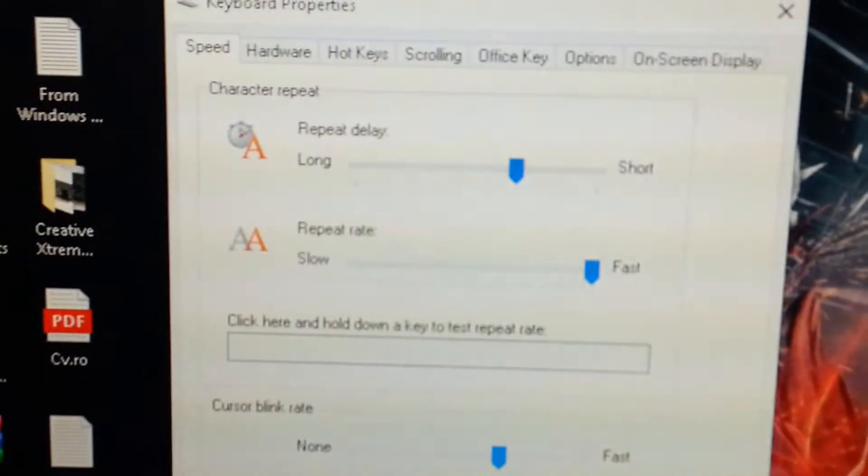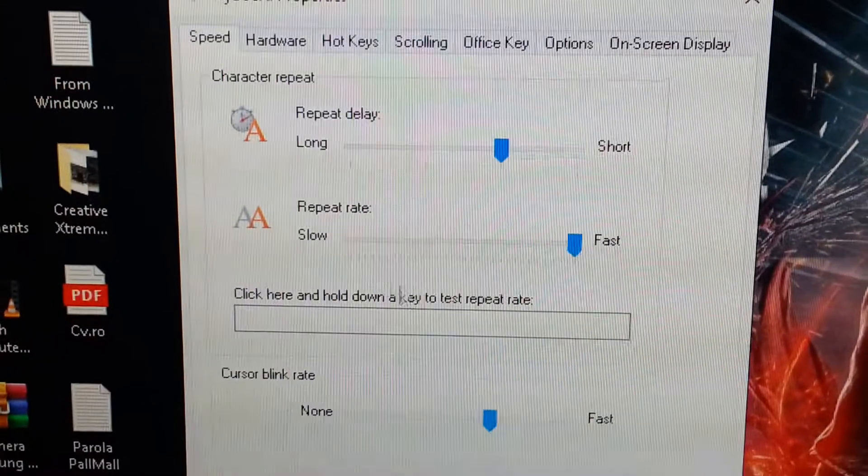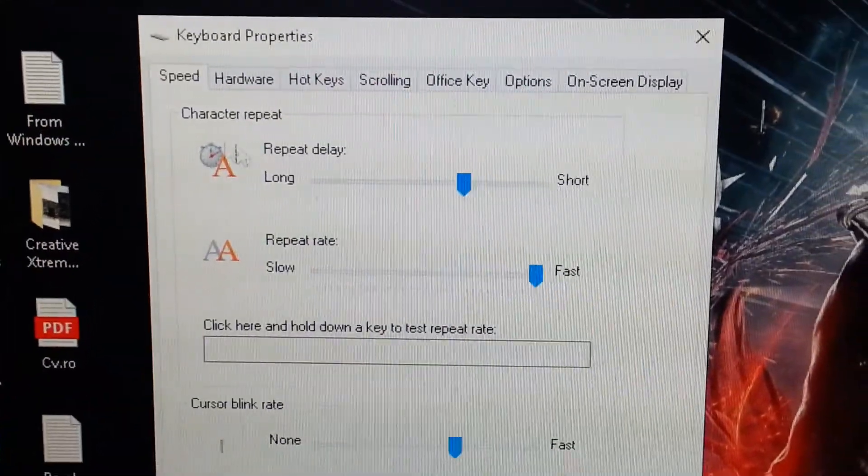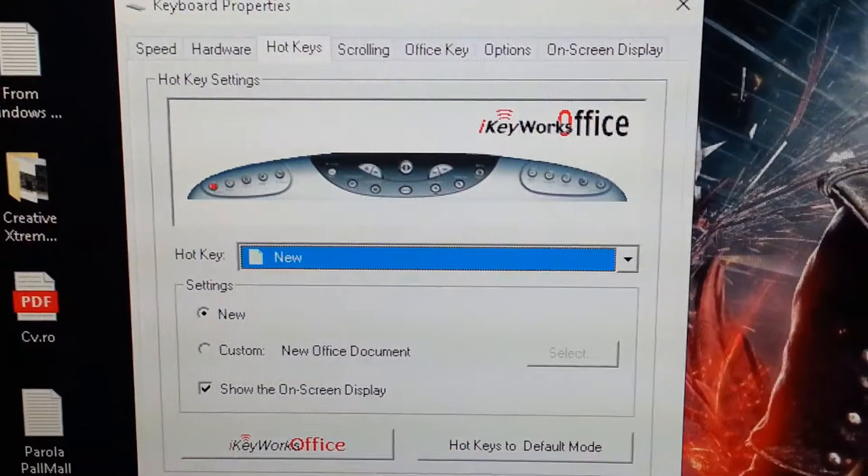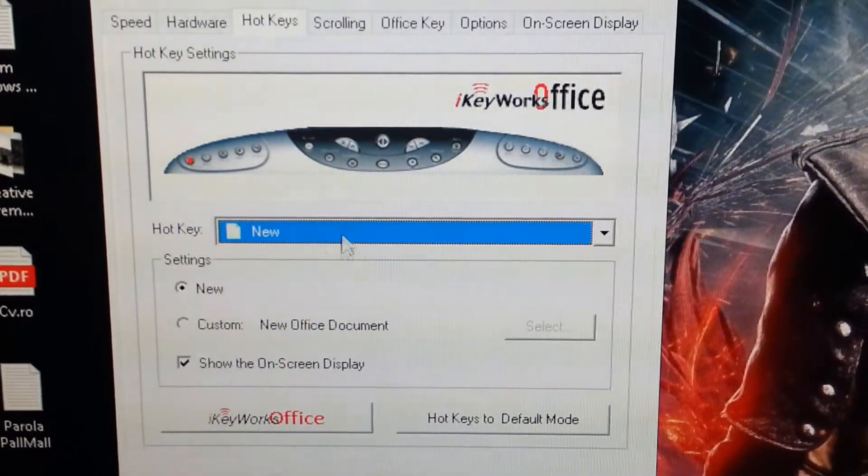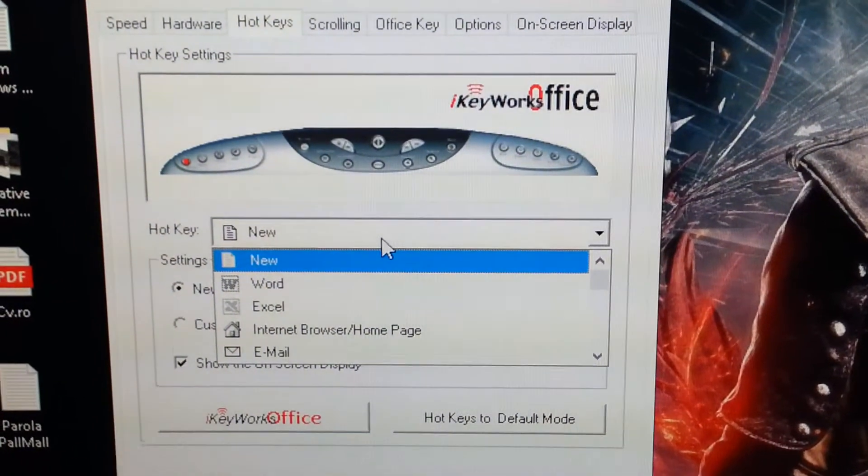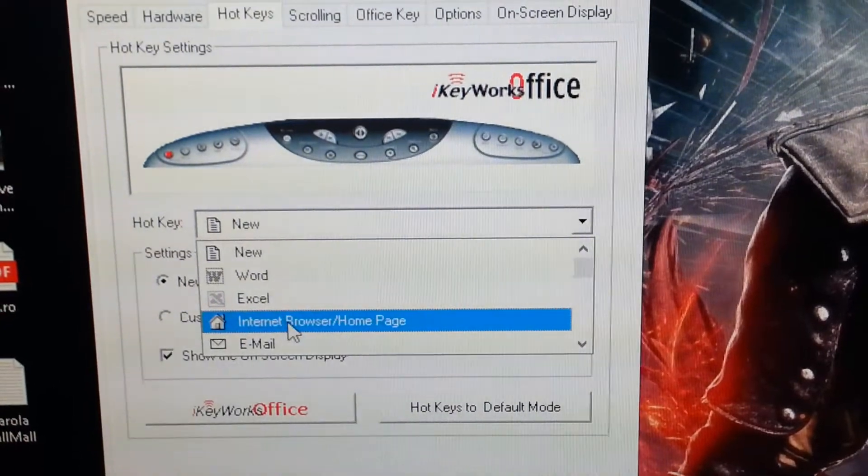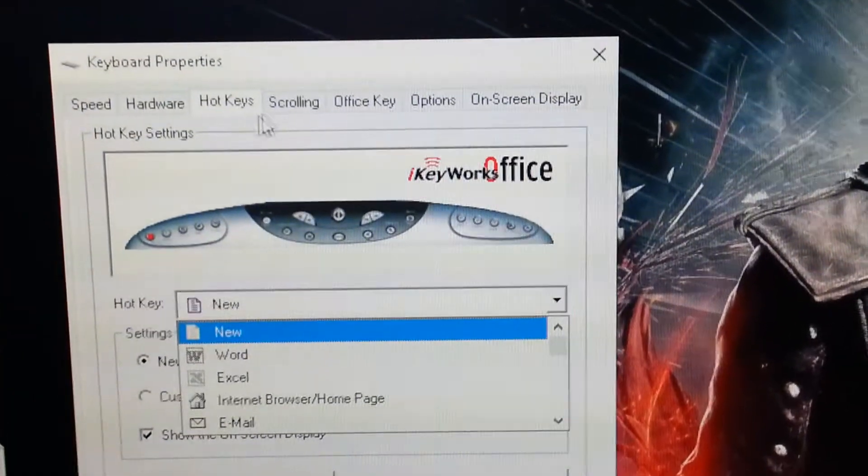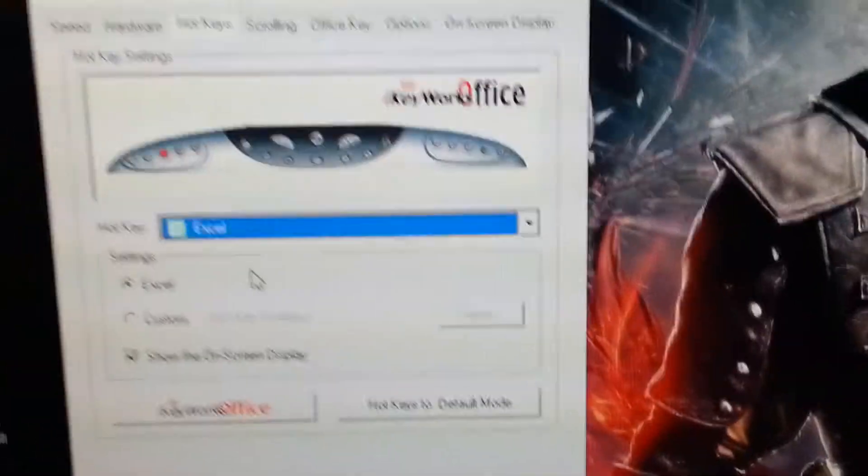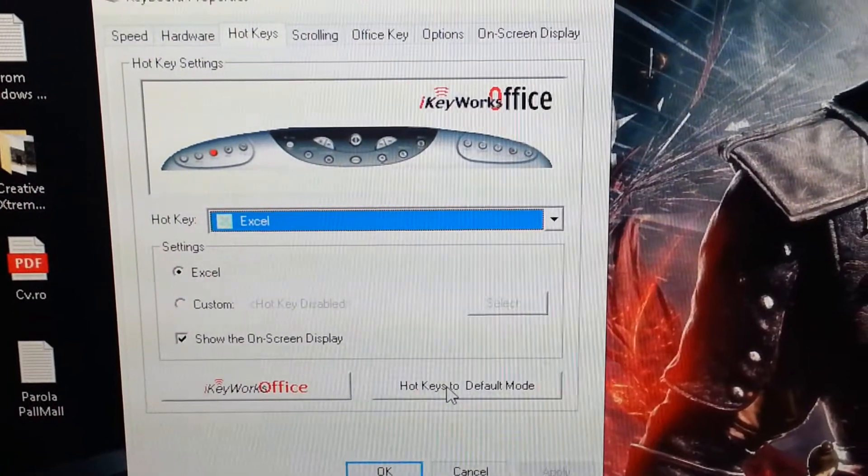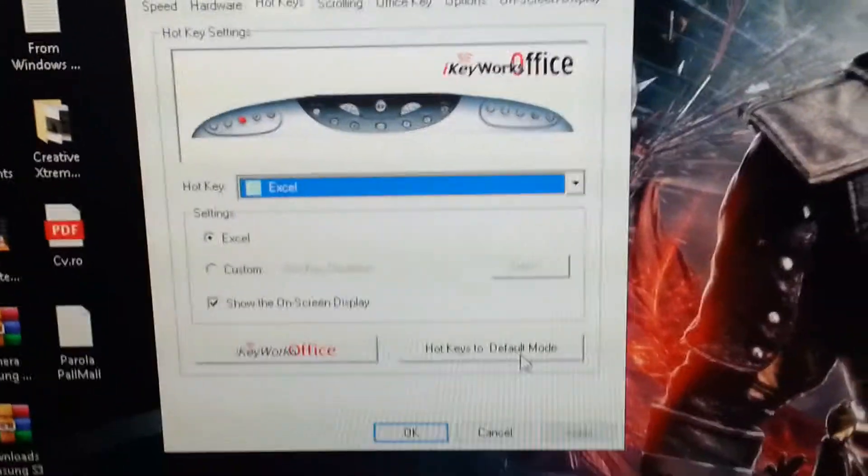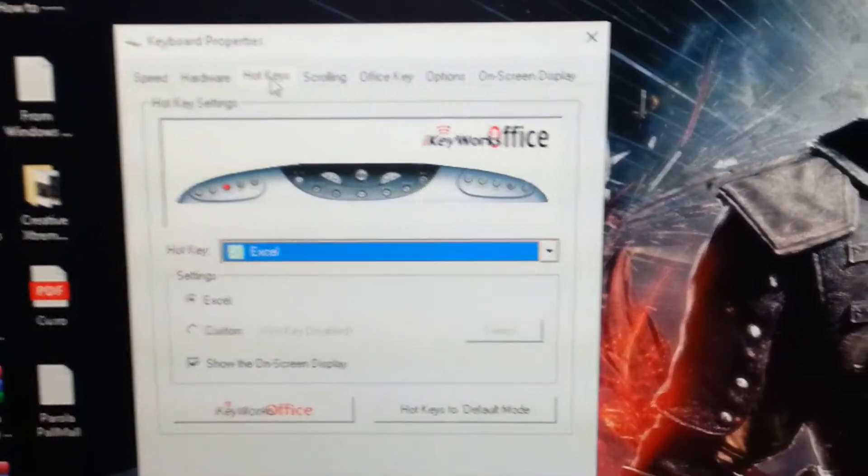This is the keyboard. Repeat delay, repeat rate, I can adjust from here. Hardware is CSPS2. The hotkey, I can make the configuration, hotkeys I can put wherever I want. New, word, excel, internet browser, email. So if I somehow I made a mistake, I can use the hotkeys to default mode. And we actually put it at default mode, no problem.